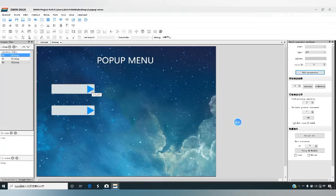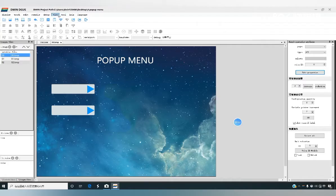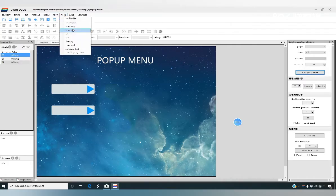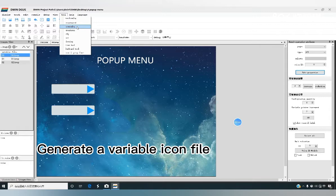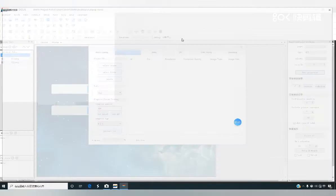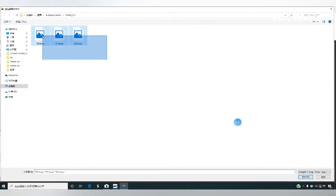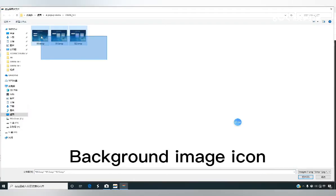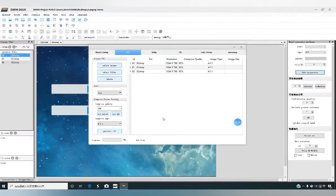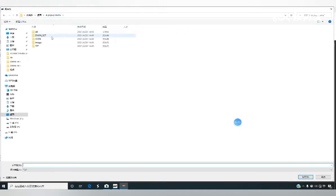Here we combine with the variable icon to use. So let's generate a variable icon. We can also create the background image together. Select the background image and click on generate.